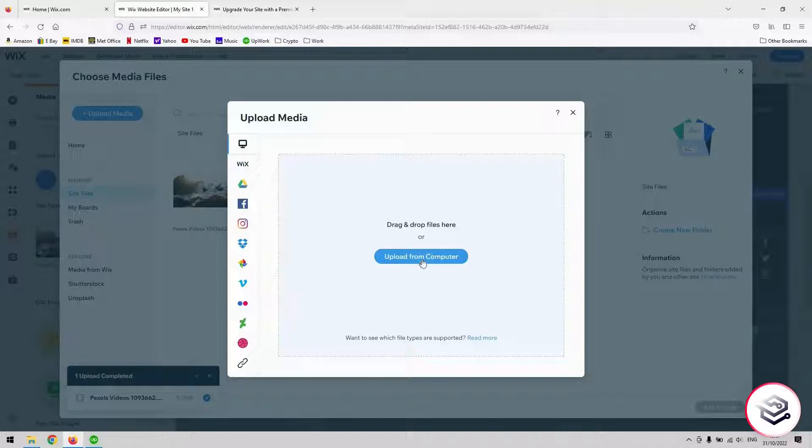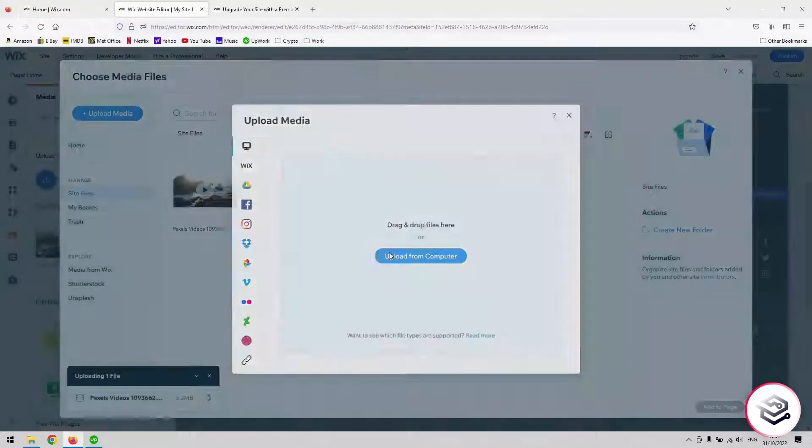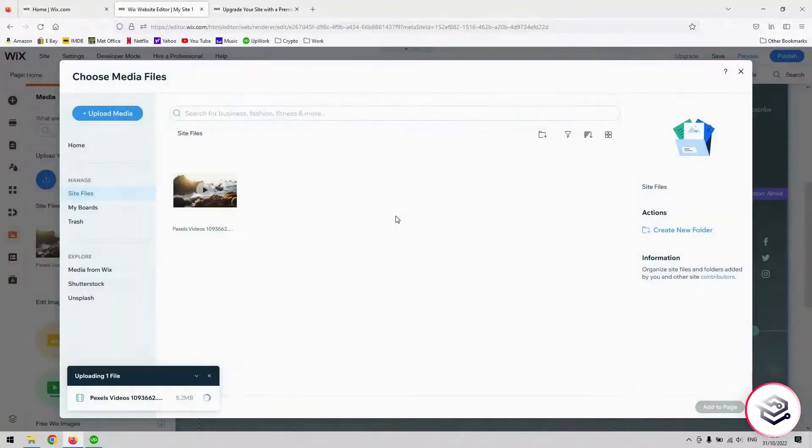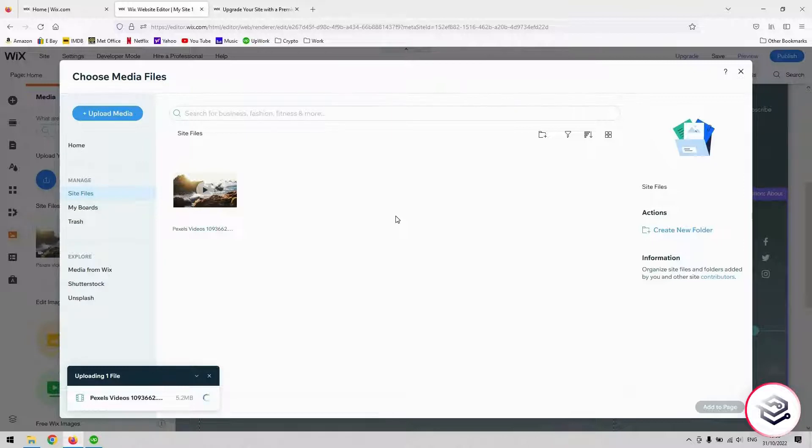For this one, we're going to upload from computer. As you can see, I've just got a very short clip. With a free plan for Wix, you'll be restricted to 10 minutes for a video that you can upload and a certain file size as well.